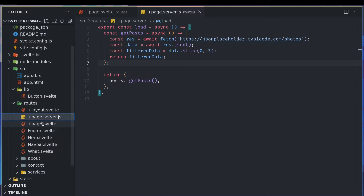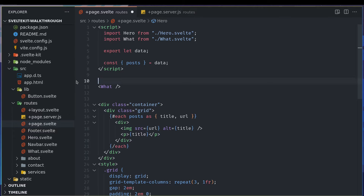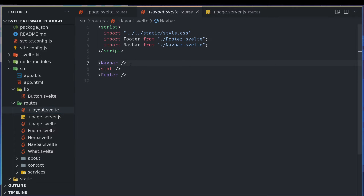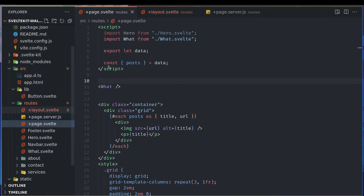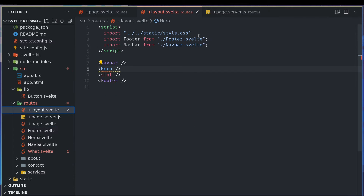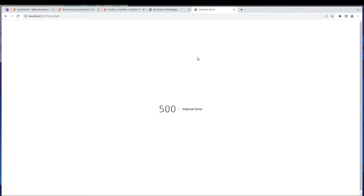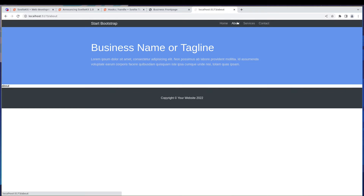I'm guessing it's in the page file right now. Let's take that out and put it in the layout, below the navbar, along with the import. So every page should have the hero as well.